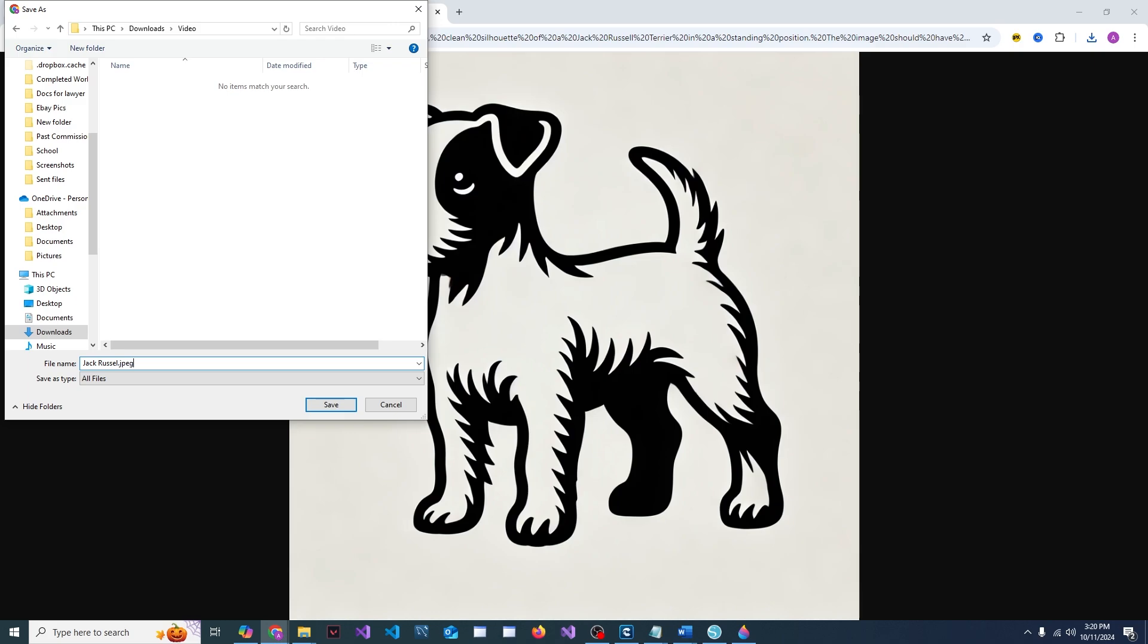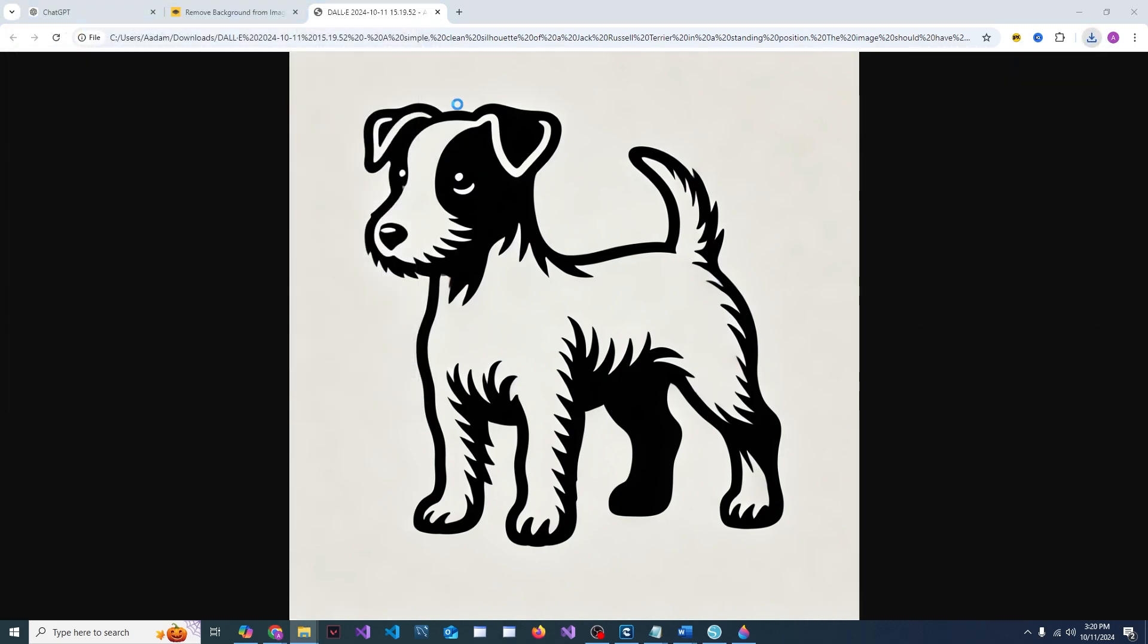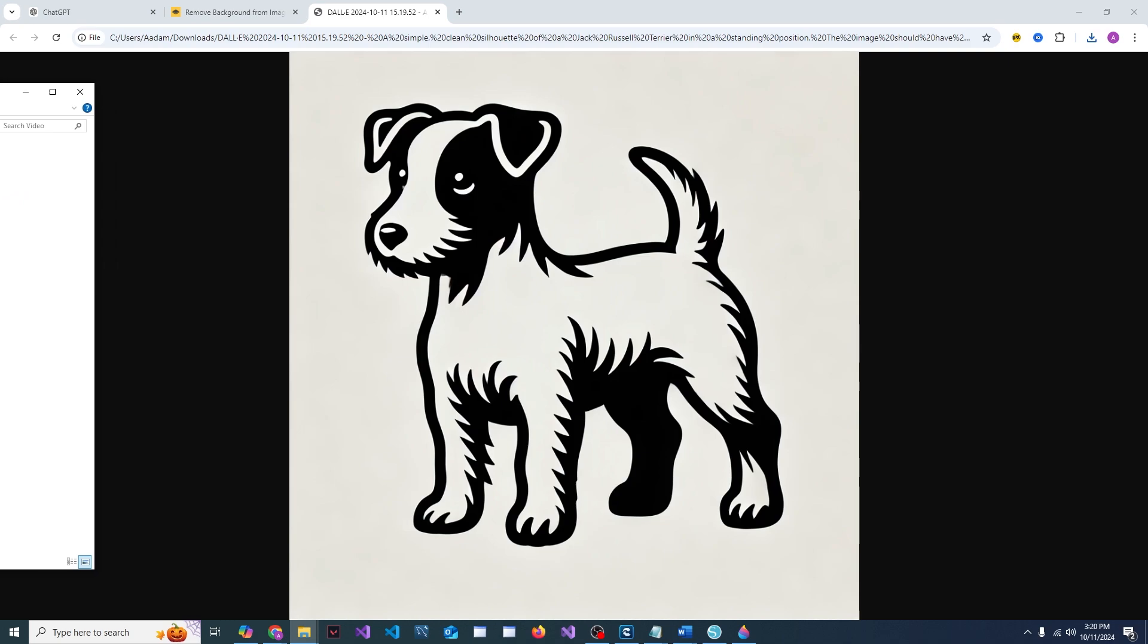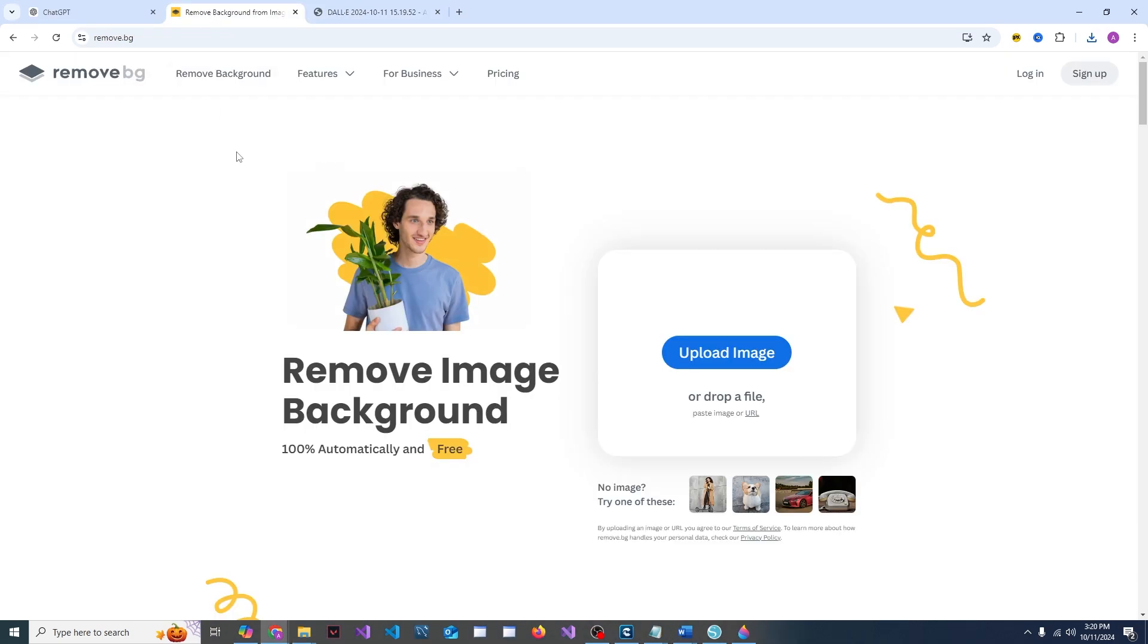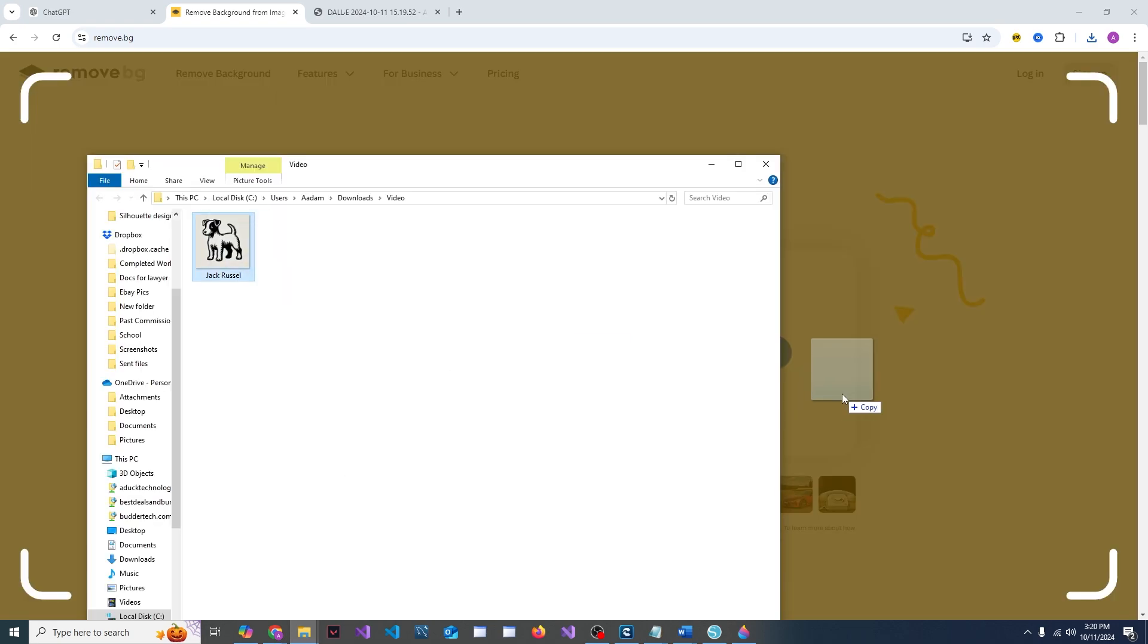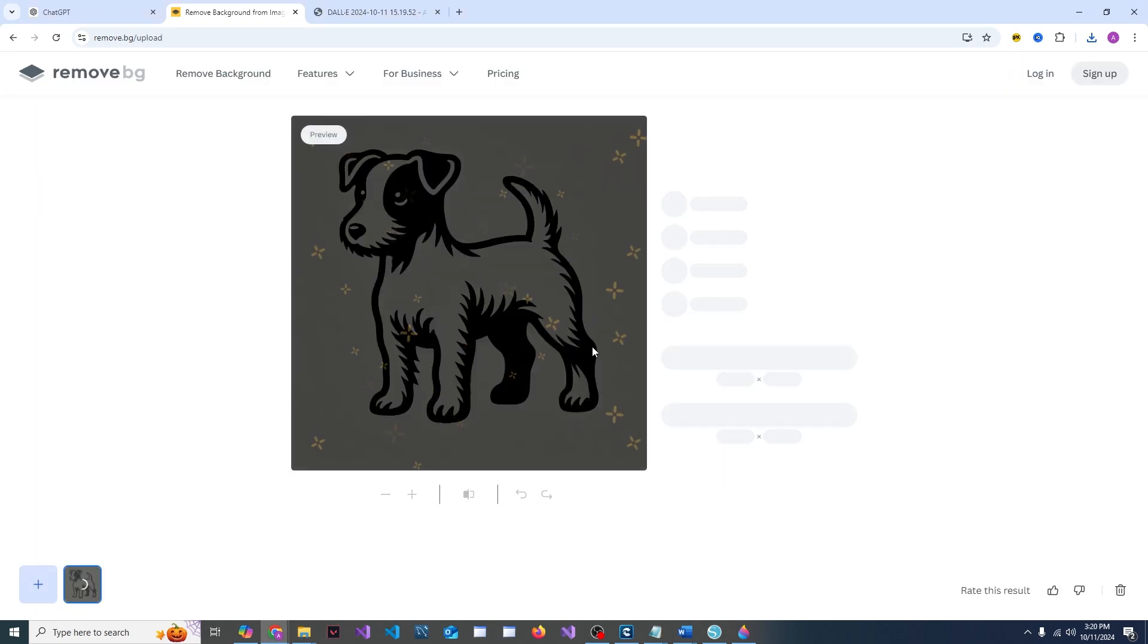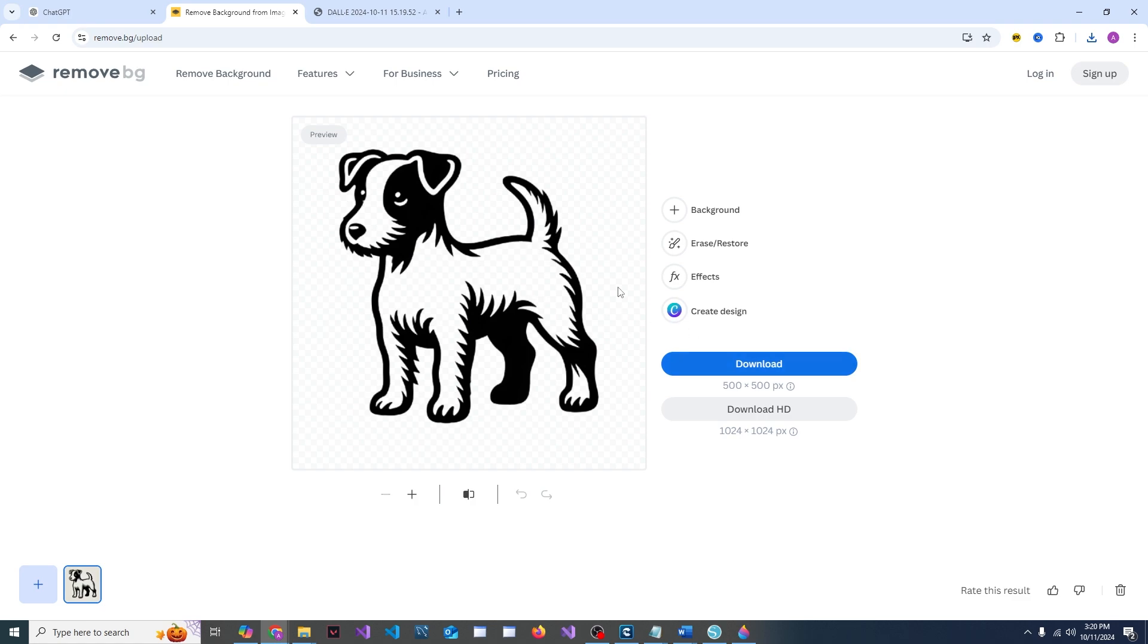So now that we have that, we will open the folder that's in, and then you're going to go to this site which is remove.bg. Just drop it in here and you'll see that it will magically remove all of the white space throughout the entire thing, making it clear. When you're happy with that, you can just hit download.